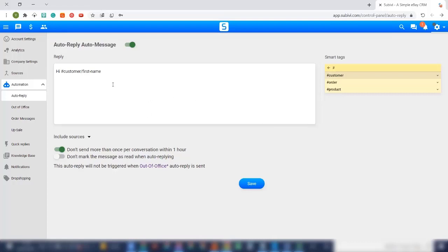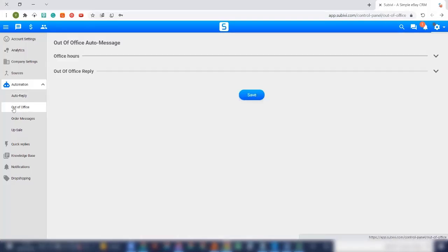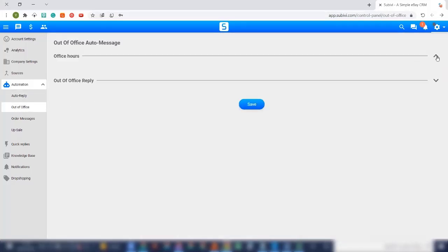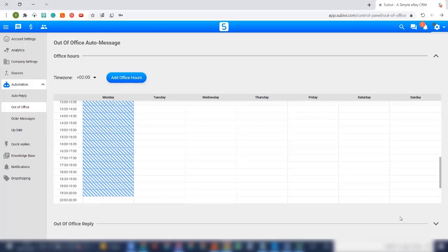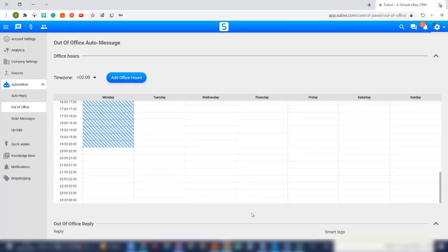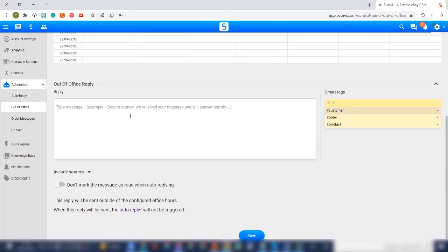So basically, you can put anything you want and use our smart tags, for example, here, hey customer first name, and then write whatever you want. We can also set our office and out of office hours. So we can set the time that we are available the time that we are not. And when we are not available, so the client can get a message. Really similar to auto reply, but just with a small difference between the time that we are available to the time that we are not available.